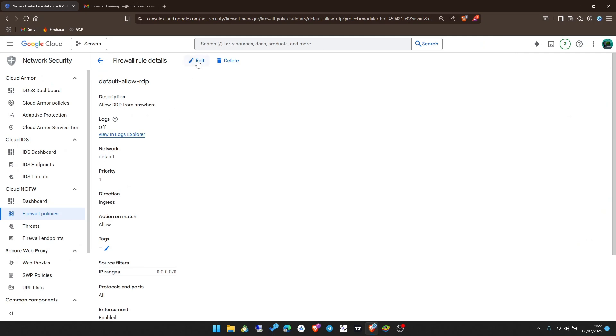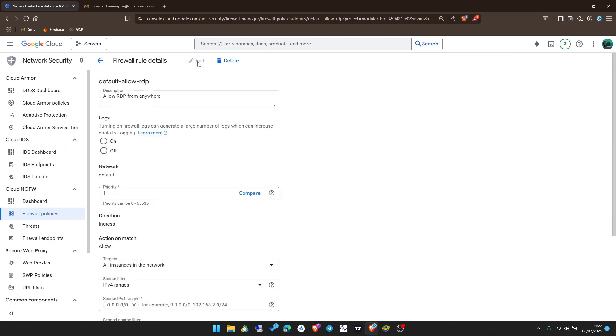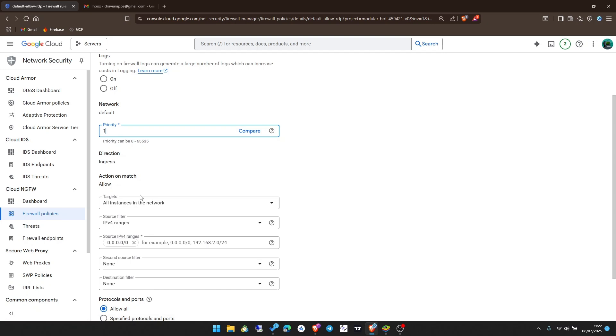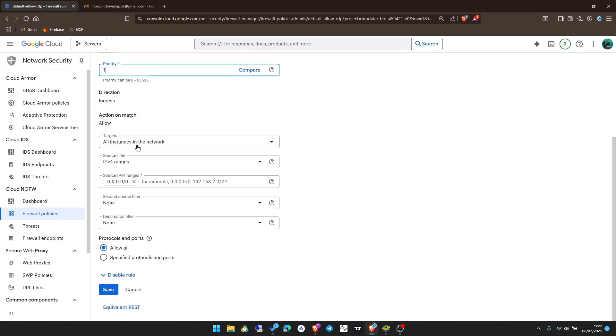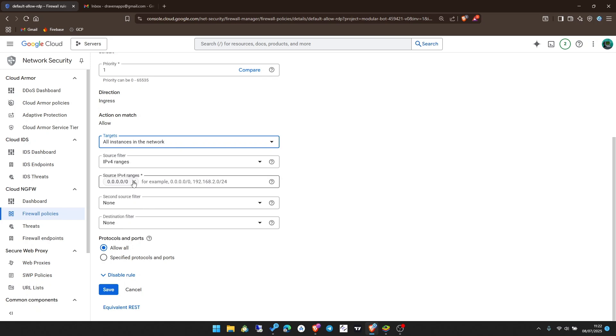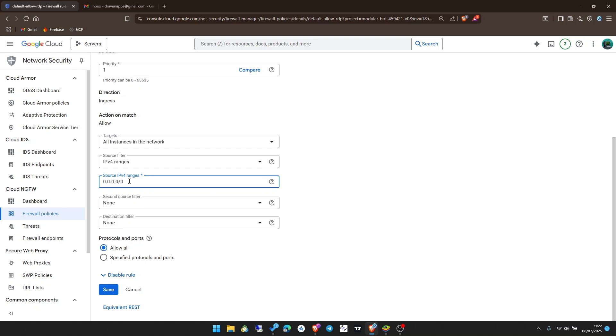Click on the default allow RDP, then click on edit. The priority, if yours is not set to one, make sure it's set to one. Targets down here, the direction should be ingress by default. The targets, select all instances in the network.